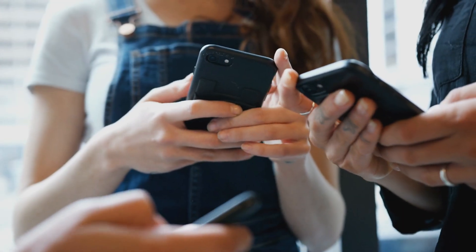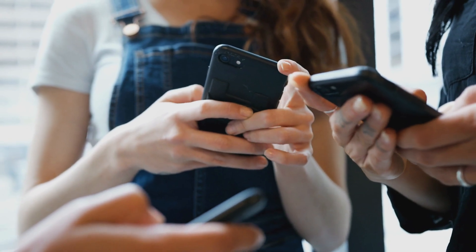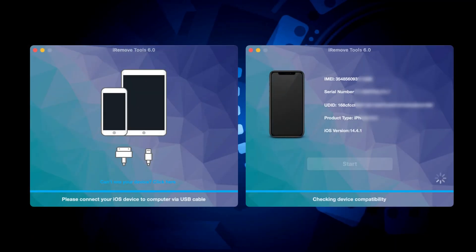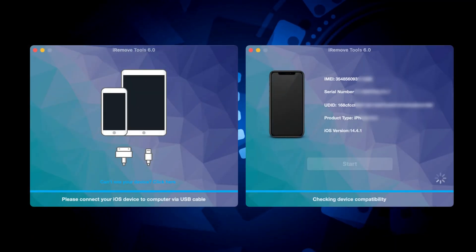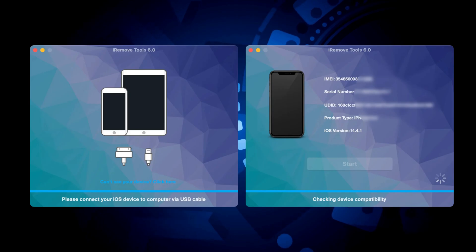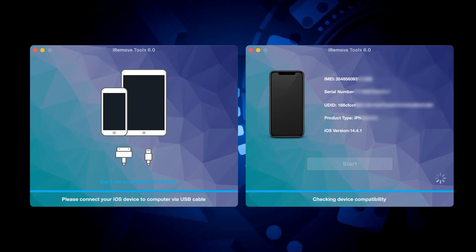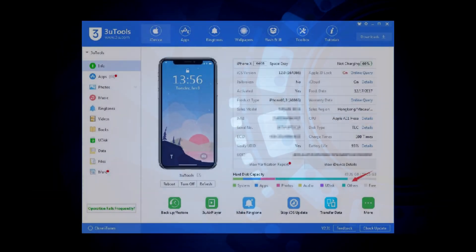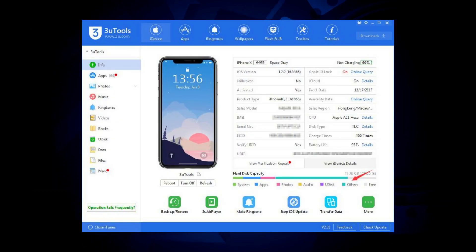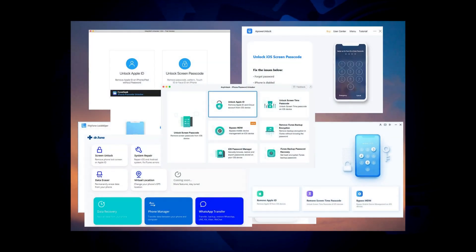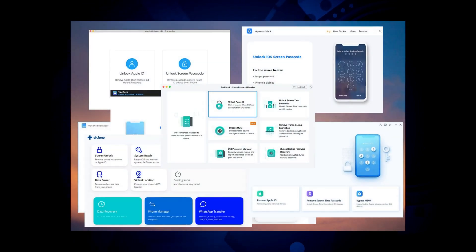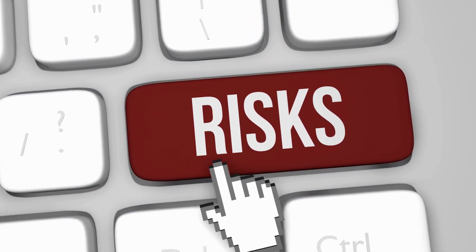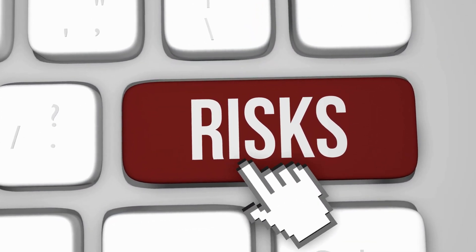Now, I know many of you have been curious about services like the Activation Lock Toolkit and whether they can truly bypass that activation lock. Let me be straight up with you, my friends. While some of these services may promise a quick fix, I strongly discourage you from going down that path. They might work sometimes, but they can be risky, and there's no guarantee.